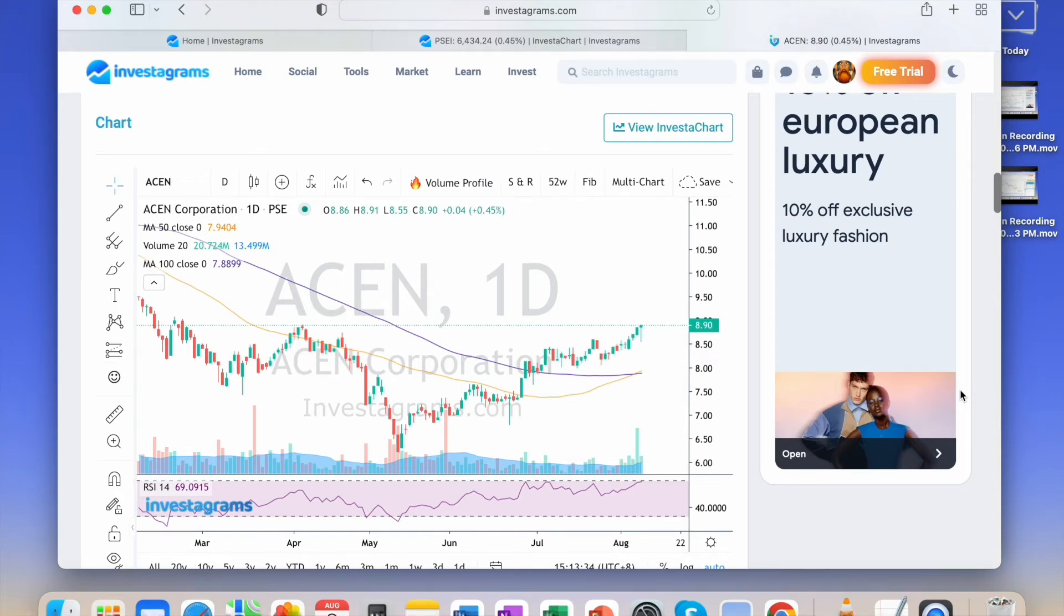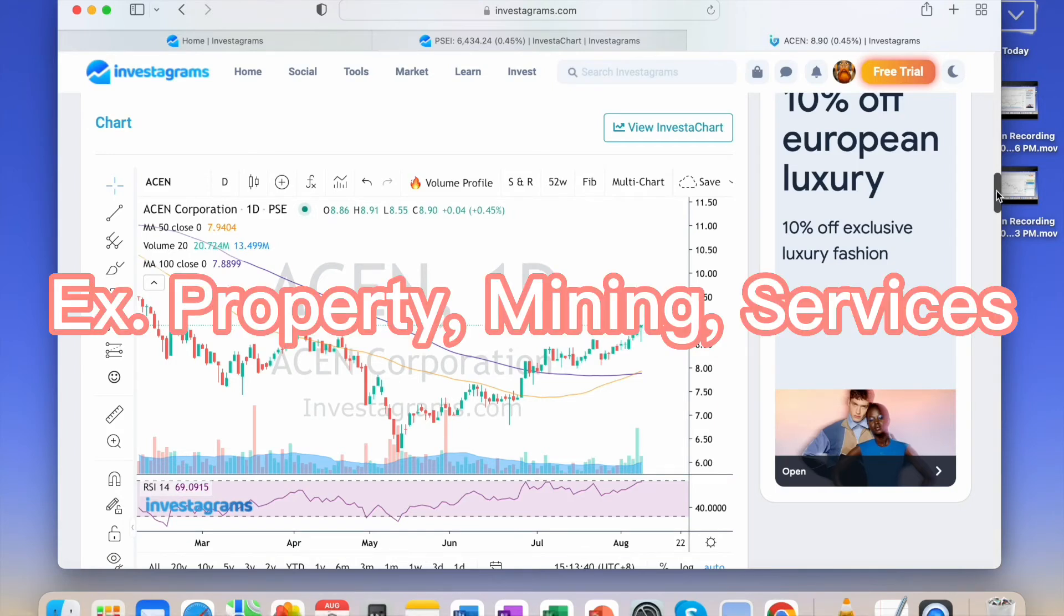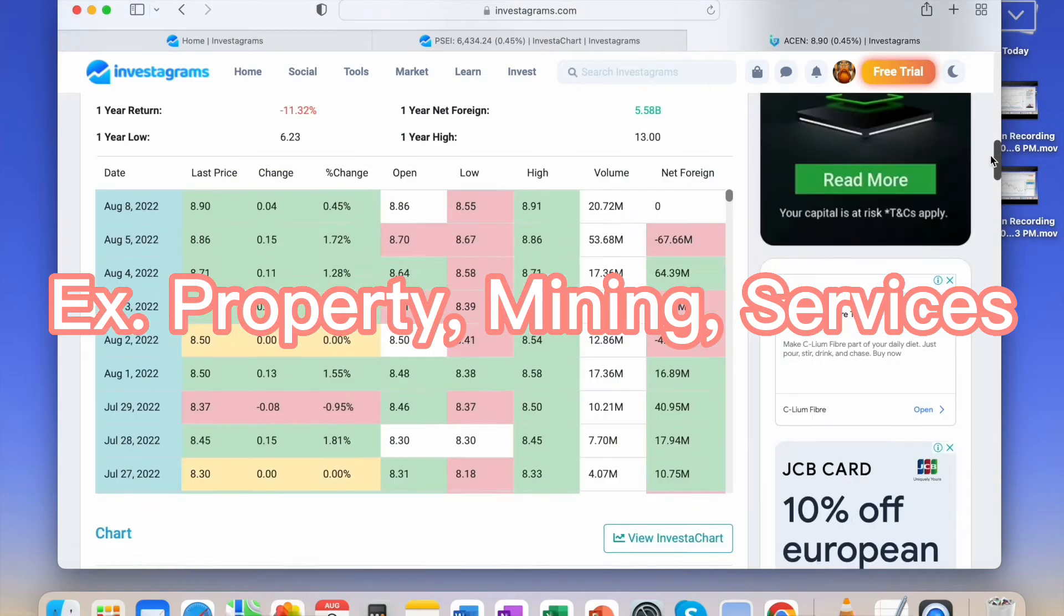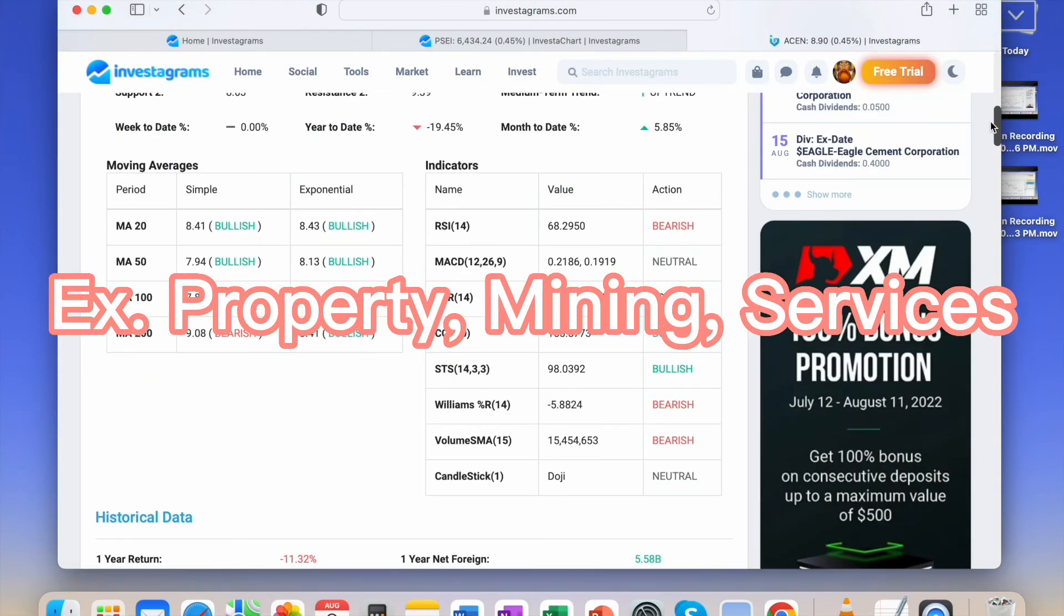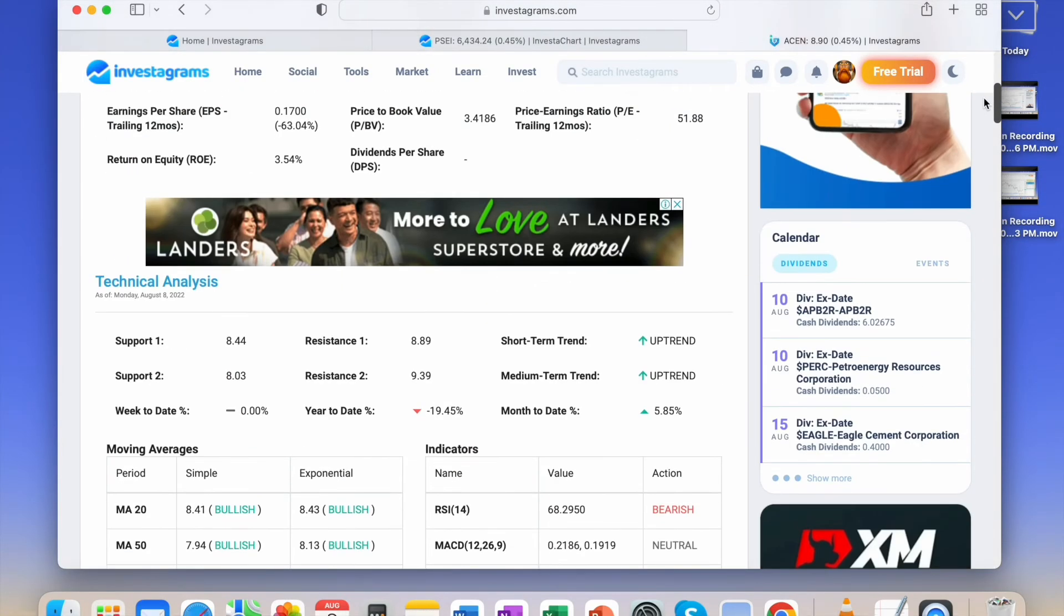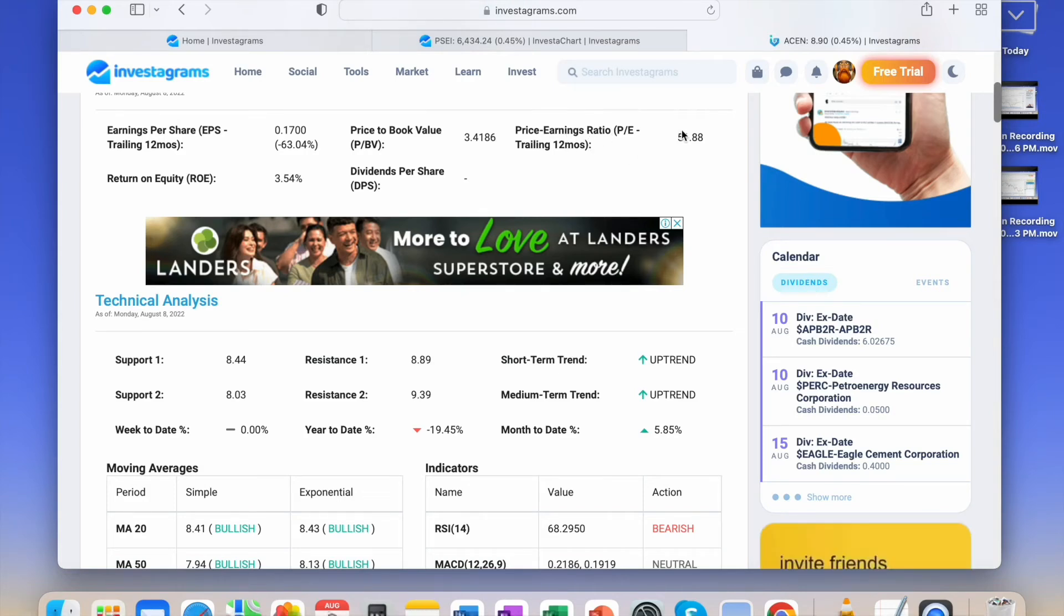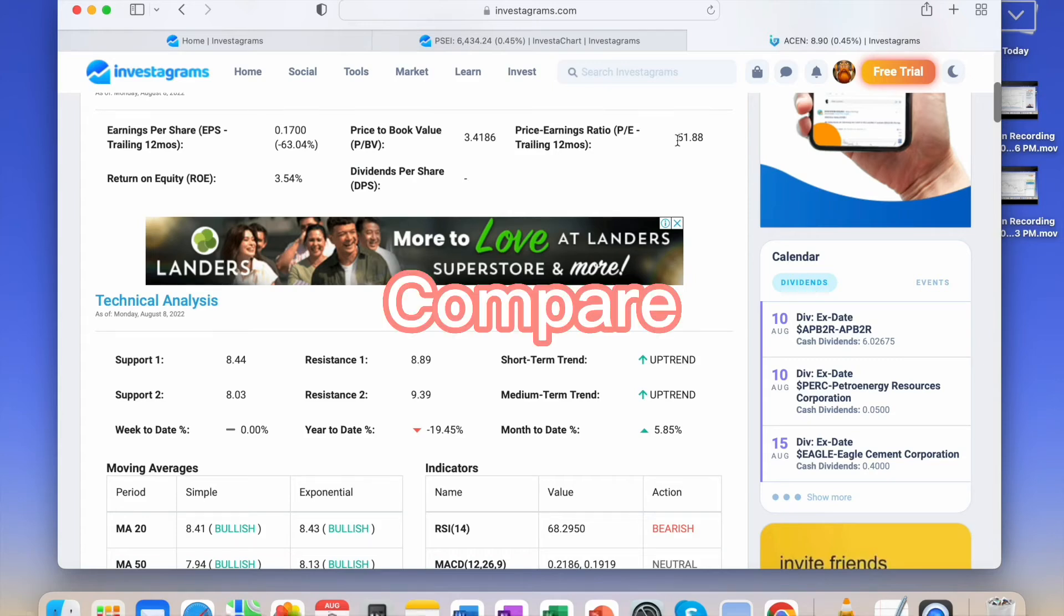But it varies depending on the stock's industry. You can see this in the P.E. ratio, price to earnings ratio, and just compare it to other stocks in the same industry.